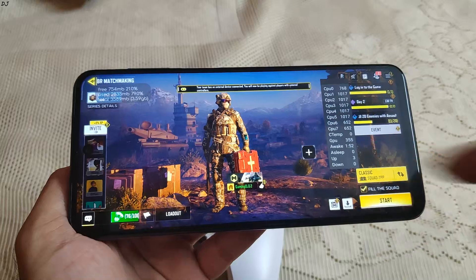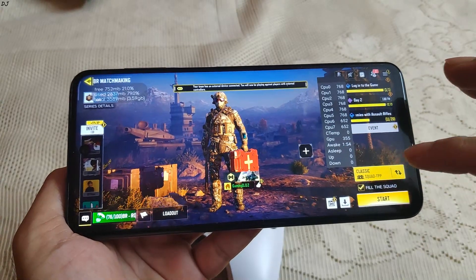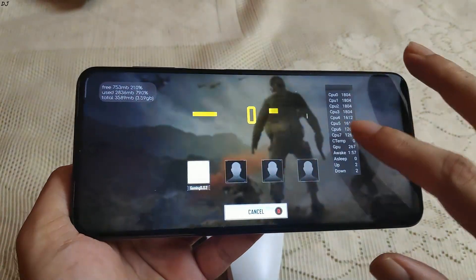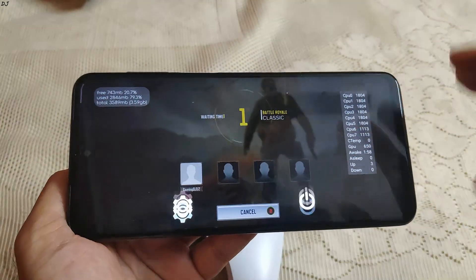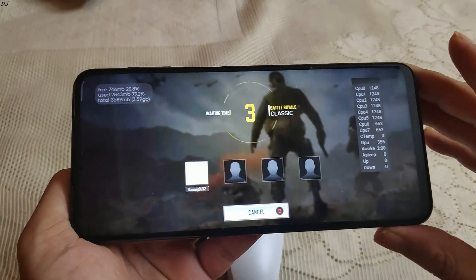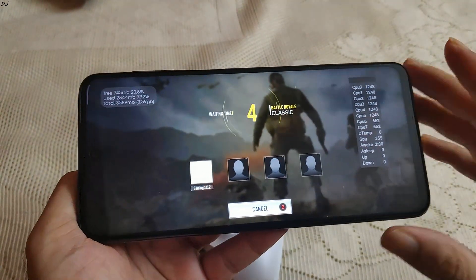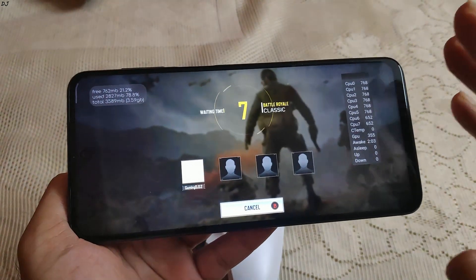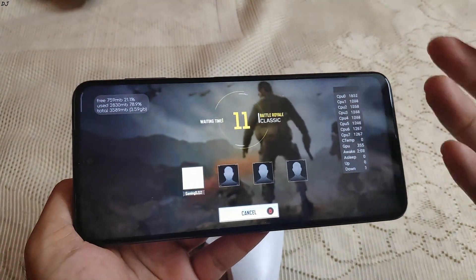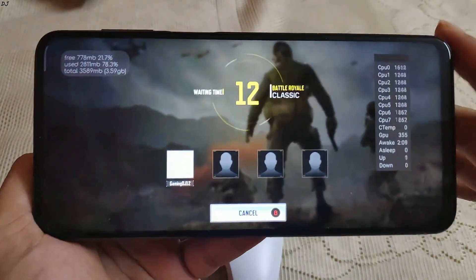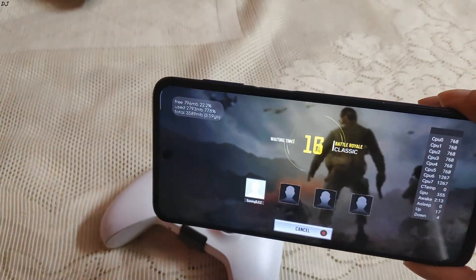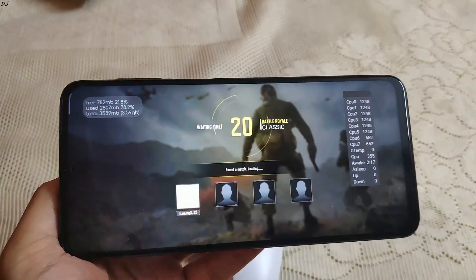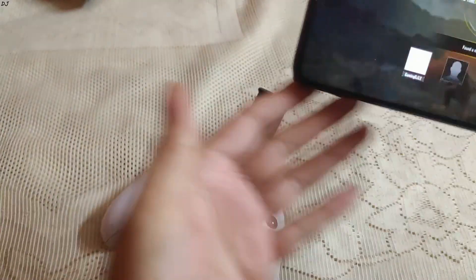I'll start the Battle Royale mode — Classic mode. I played the entire match on my Pocophone F1. At the end, the temperature went up to 41 degrees Celsius, and this happened during the winter season. It is demanding running the game at 60 FPS with the High graphics quality preset.